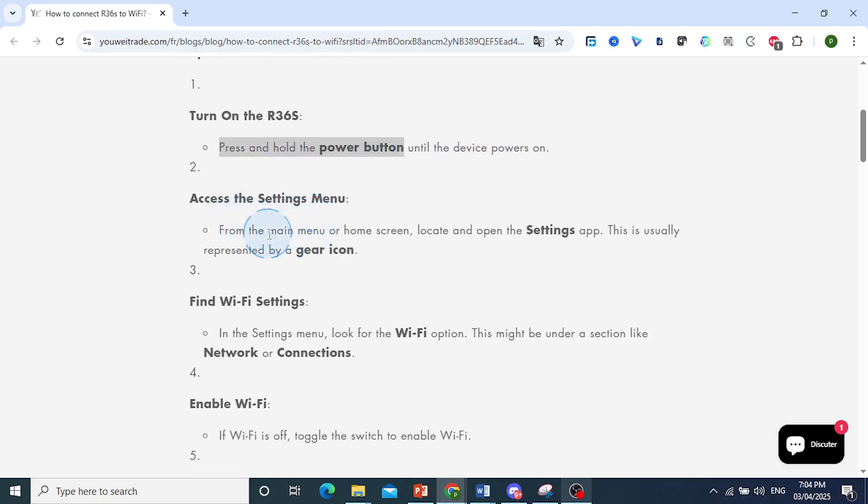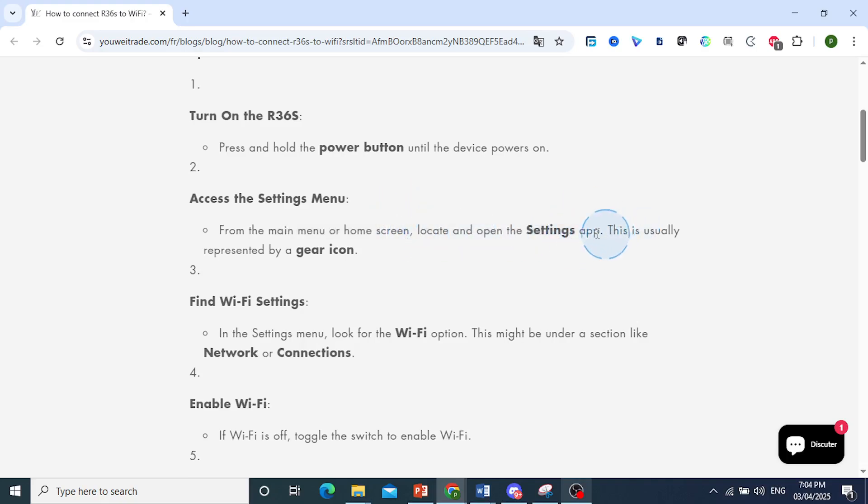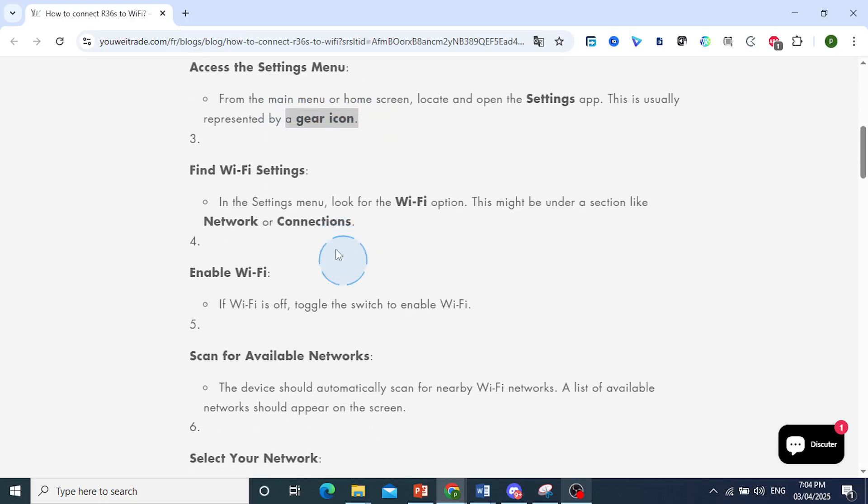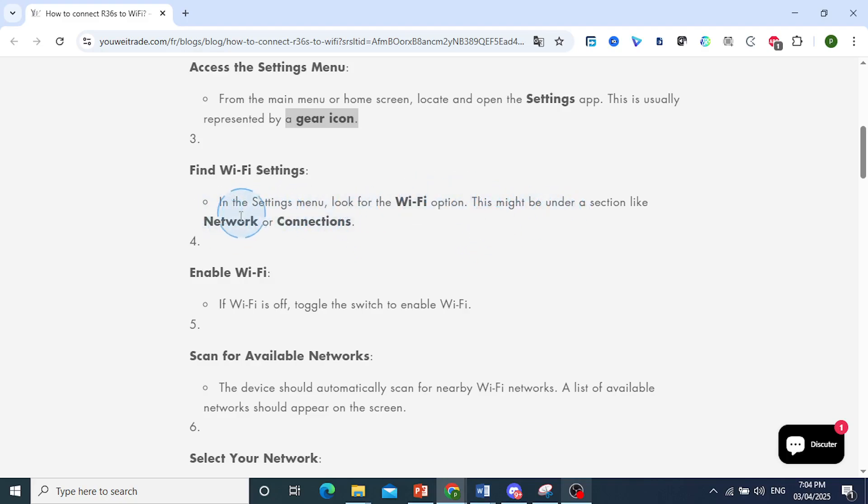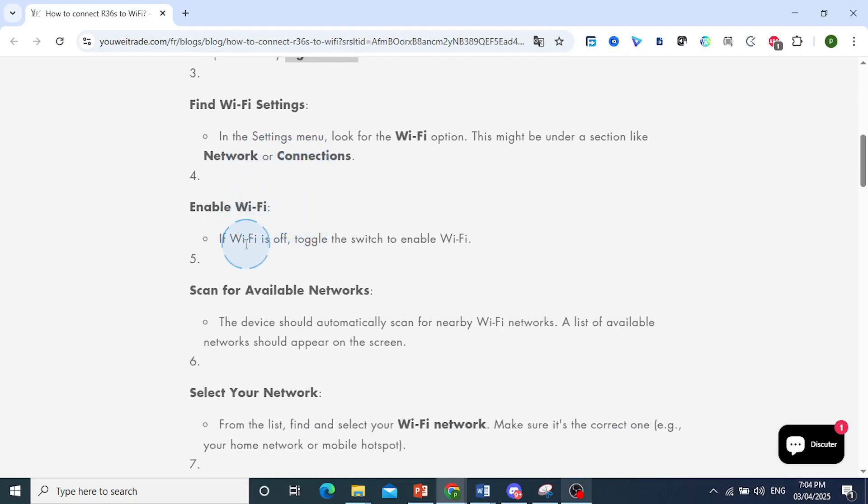From the main menu or home screen, locate and open the settings app. This is usually represented by a gear icon. In the settings menu, look for the Wi-Fi option. This might be under a section like Network or Connections.